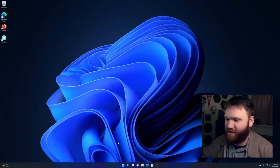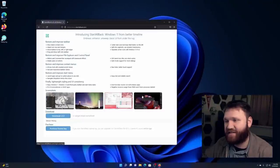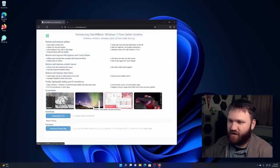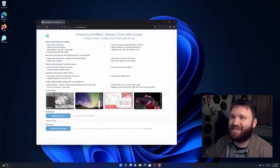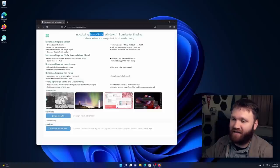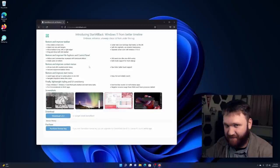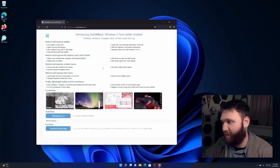And the next thing I'm going to talk about is something I've actually covered in a full dedicated video in the past. And that is Start All Back. It is paid software. It's like $5 for a license for this. It's definitely worth it. I would recommend it.